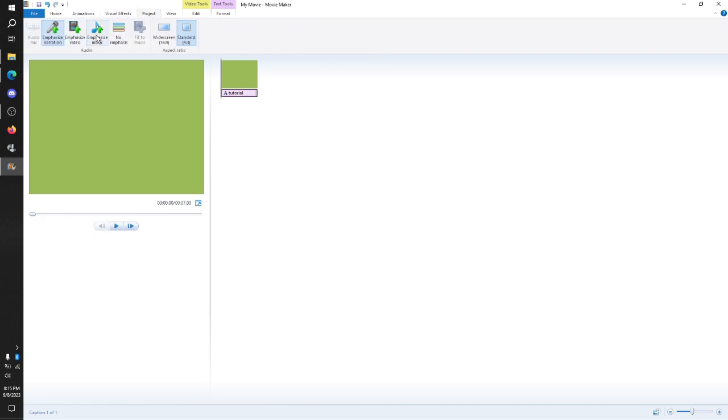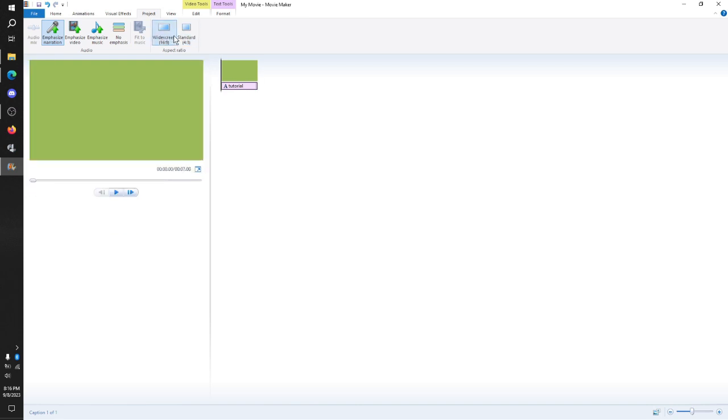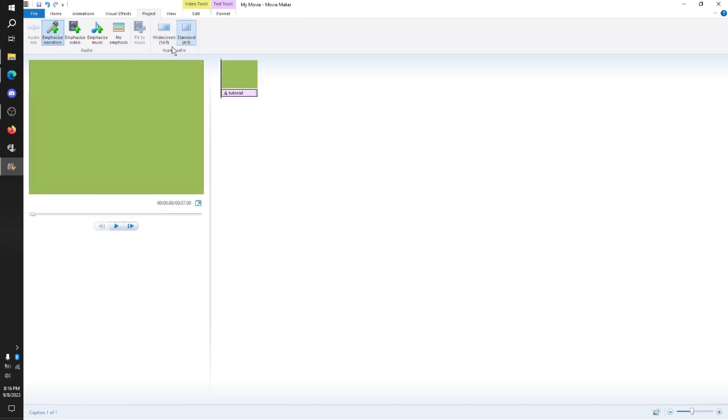You can mix it with the visual effects. Go to the project. You can do your own narration, emphasize video, emphasize music, blah, blah, blah. This is where you change your aspect ratio. You can use 16 by 9, 4 by 3. Of course, if you're like me, you're going to use 4 by 3 for your shitposts.